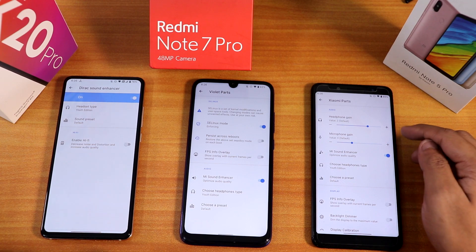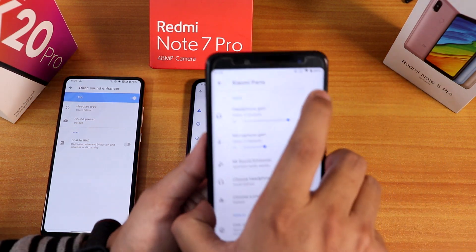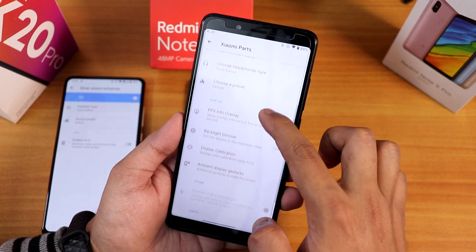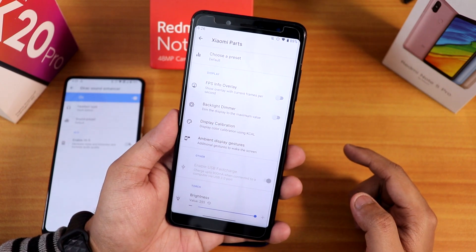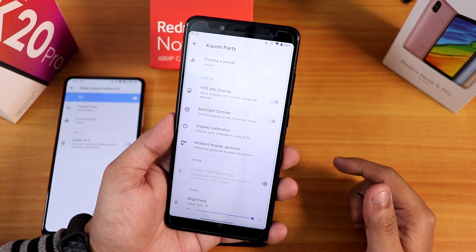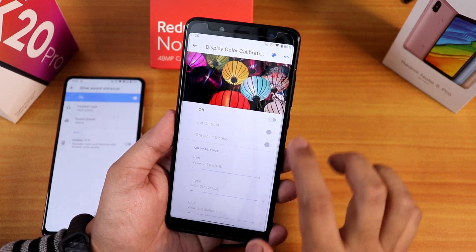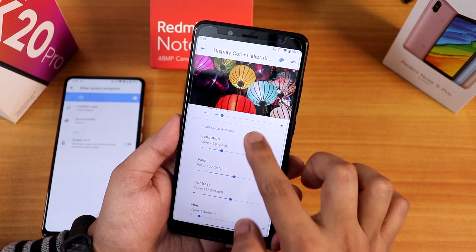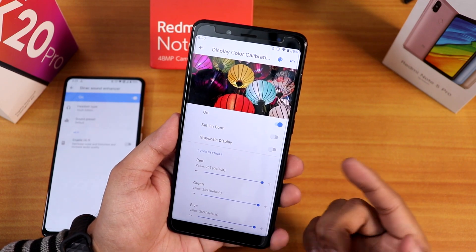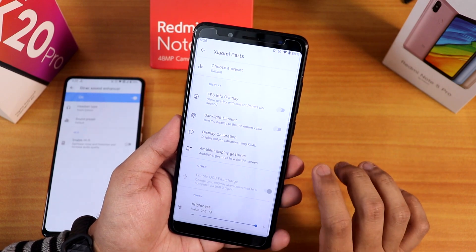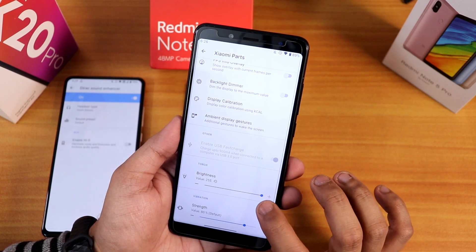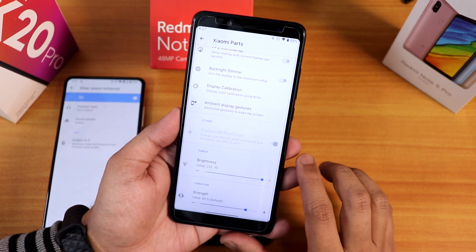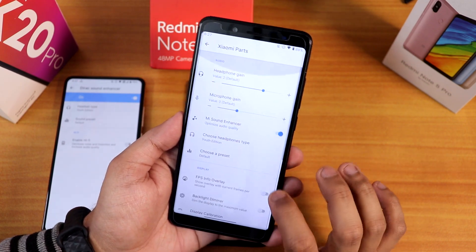The Redmi Note 5 Pro has some extra plus points in its device settings. There's headphone gain control and microphone gain control. Scrolling down you'll find a backlight dimmer that makes the display go very low for nighttime use. There's also KCL display calibration with full RGB control, saturation value, grayscale mode, and boot settings. There's also torch brightness control and vibration intensity control for haptic feedback.